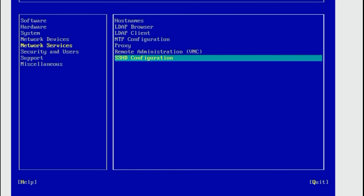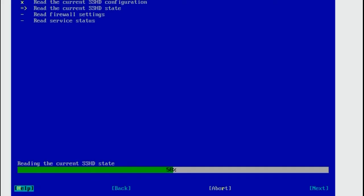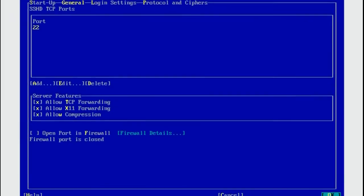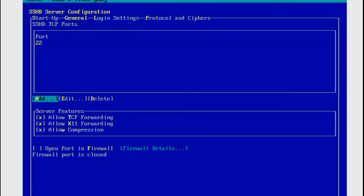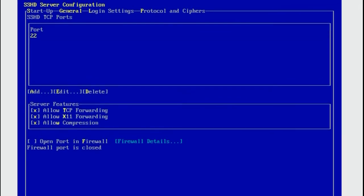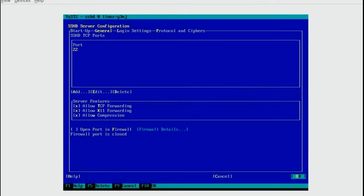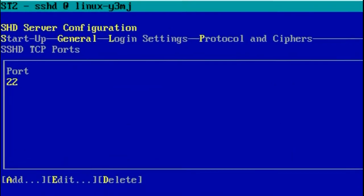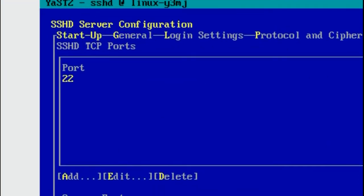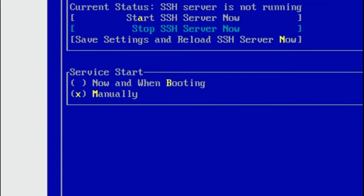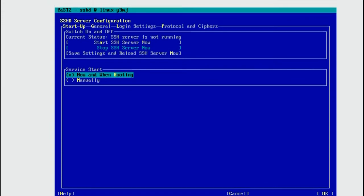Let's set up SSHD. You can use the tab to cycle through the options, but you should have figured out by now that you can call anything by pressing the Alt key and the yellow letter in the name of the option you want. So startup would be Alt and S. Go to startup with Alt and S. Set the service start to now and when booting with Alt and B.